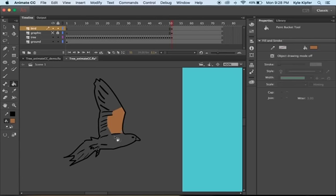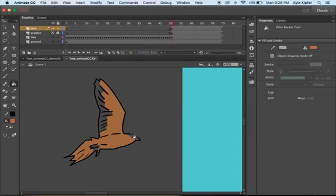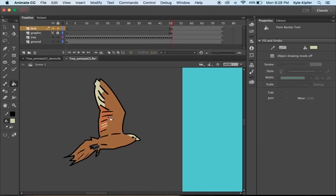I do have a couple of small gaps, so I'll need to turn on the close gaps option. Going around filling in the areas, I'll use the color picker to lighten the color a bit and go into a couple of other areas with an even lighter, whitish-yellow color for some highlights. I'll also add a bit of color to where the talons are.